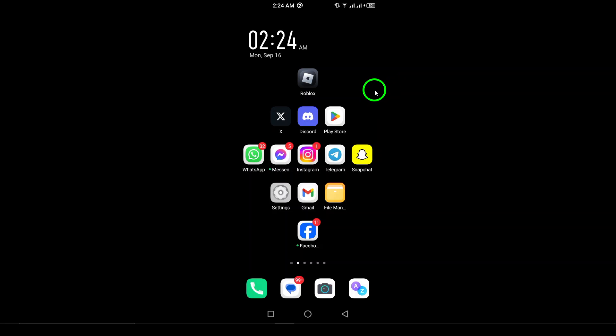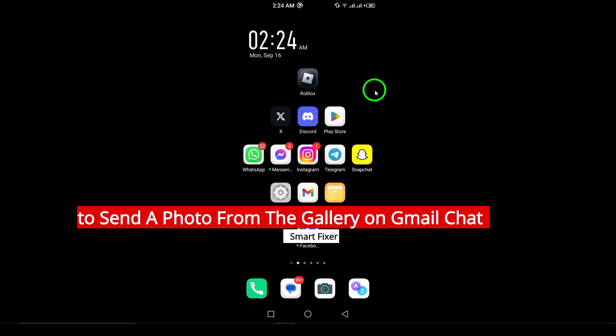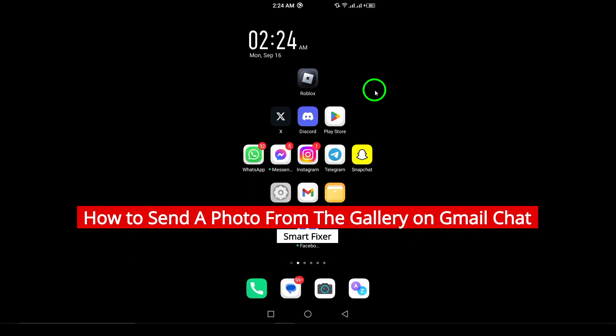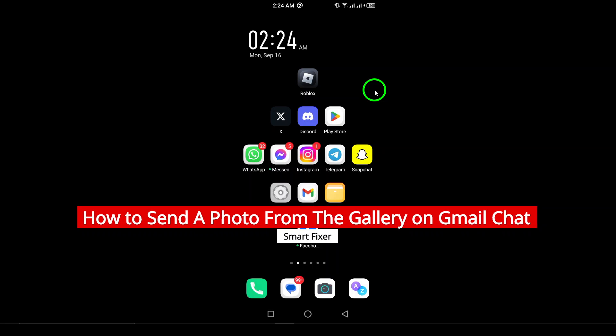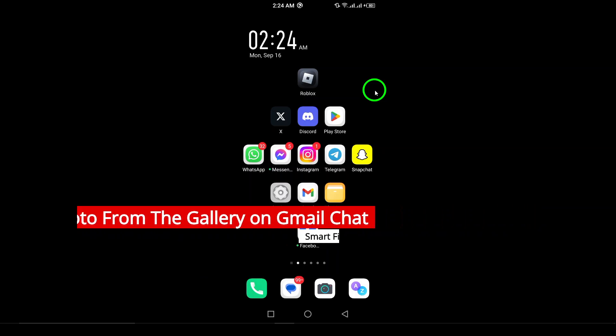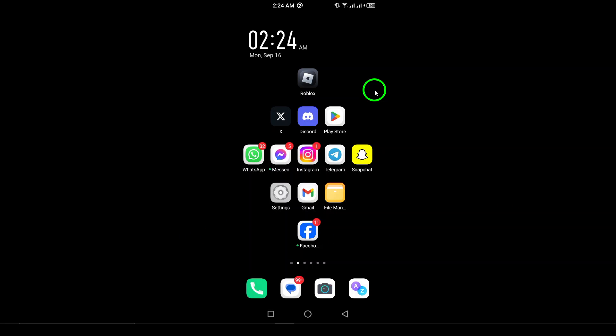Welcome. In today's quick guide, I'll walk you through how to send a photo from your gallery on Gmail chat, updated for the latest version. Let's get started.